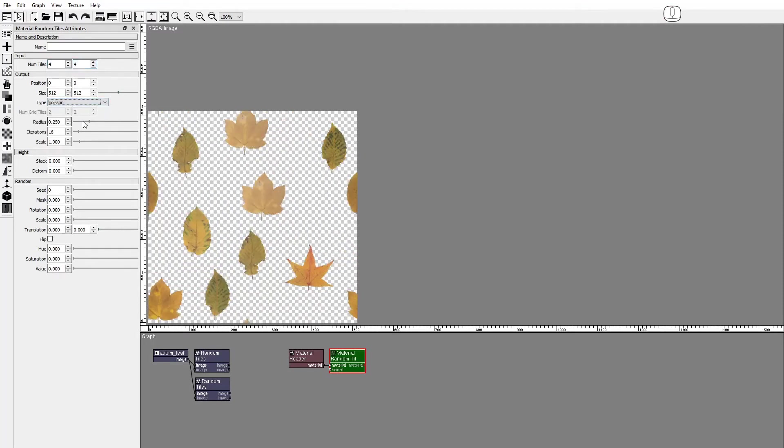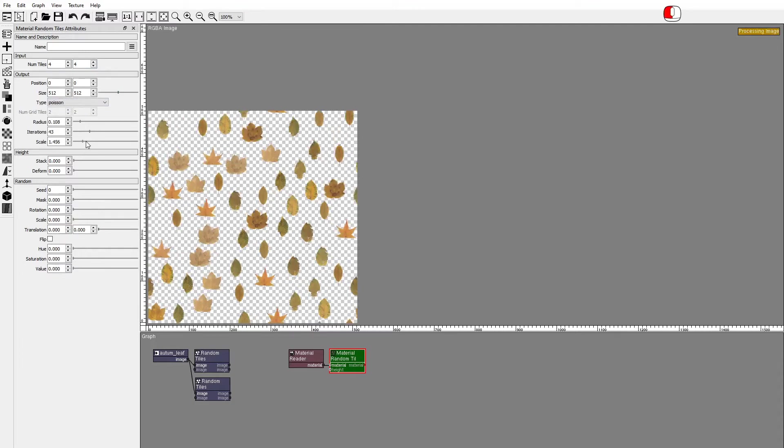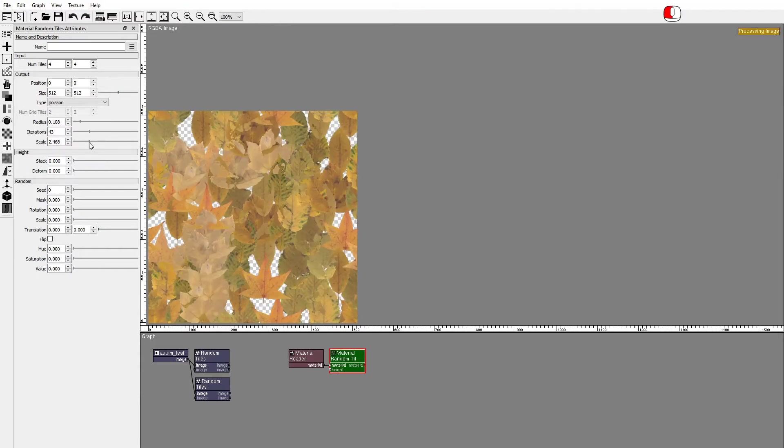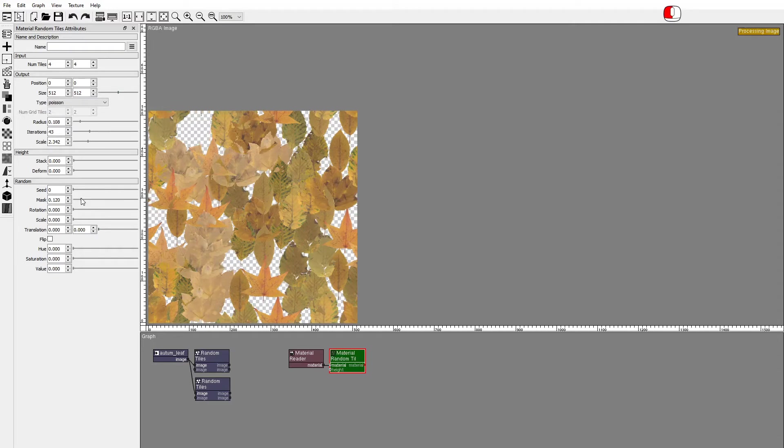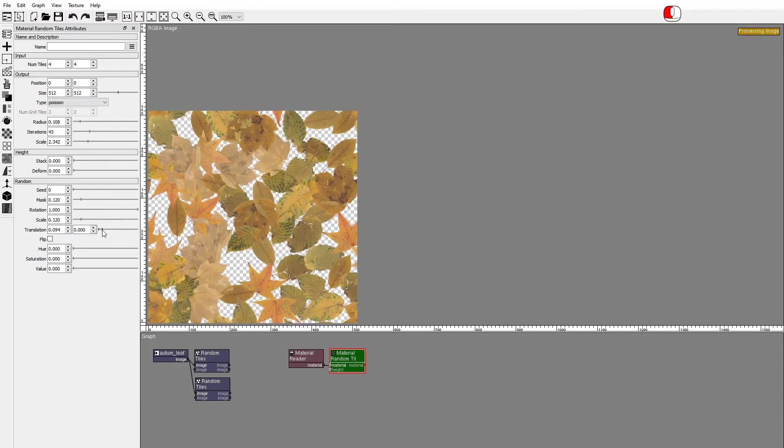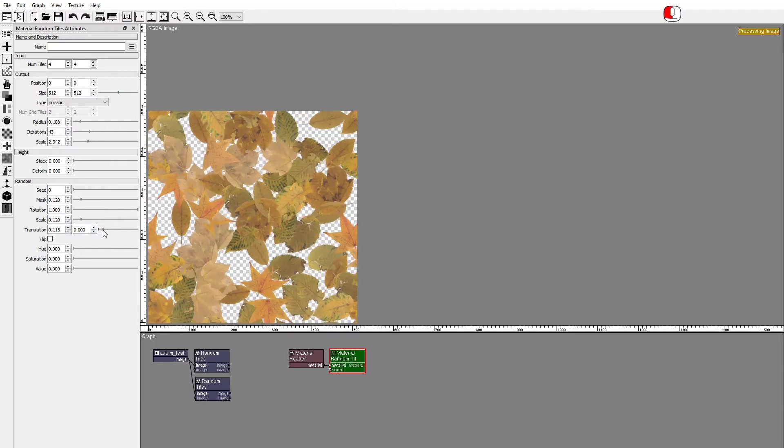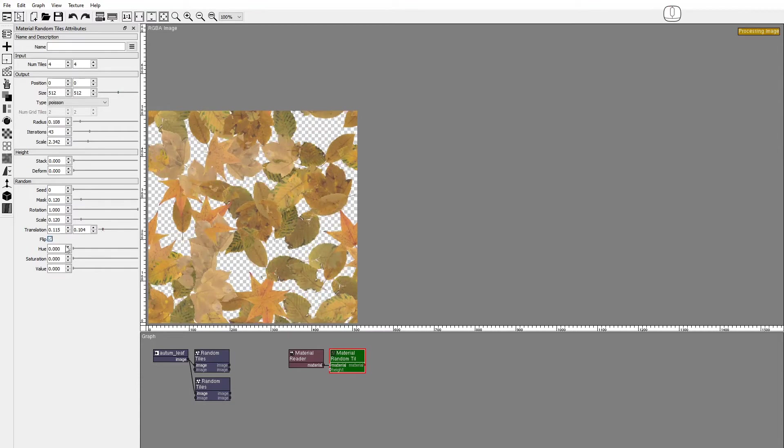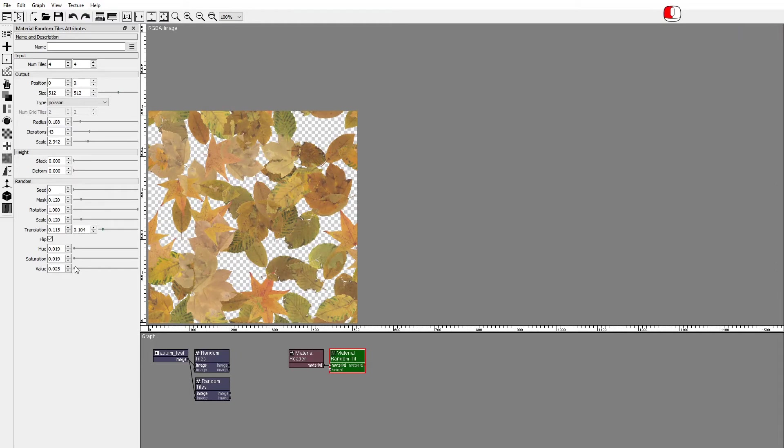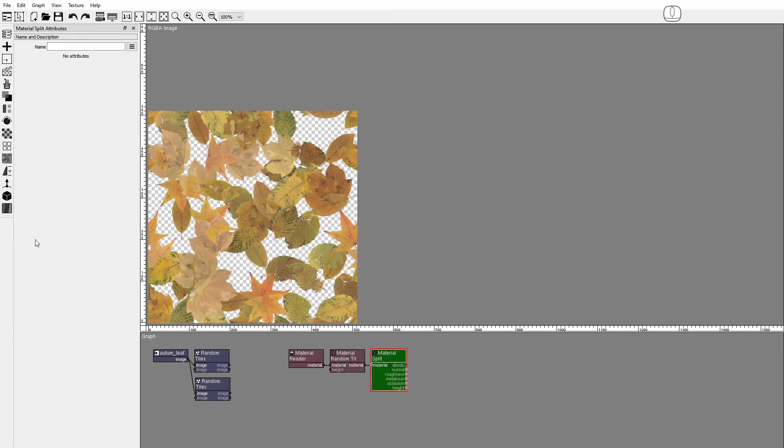Let's make this a Poisson Distribution. Randomize. Add a Material Split node to review the material images.